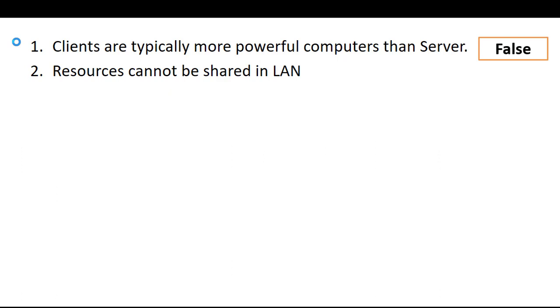Second, resources cannot be shared in LAN. LAN, locally in network, resources are not shared? This is also wrong. Resources are shared on LAN.